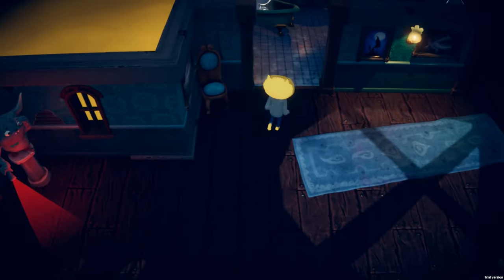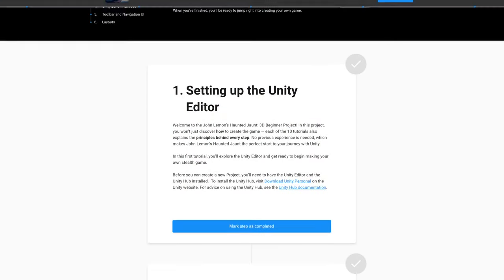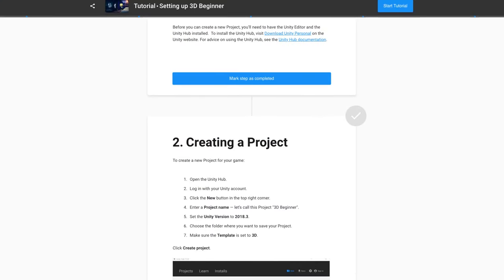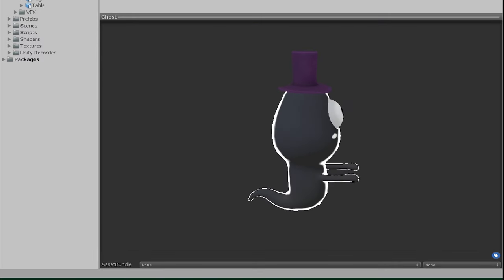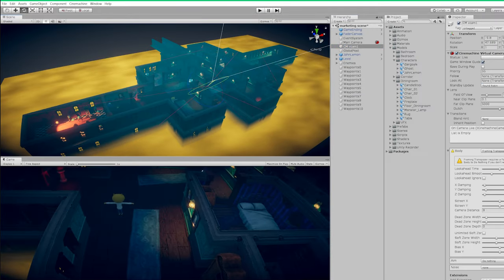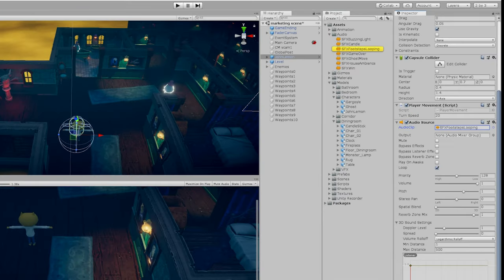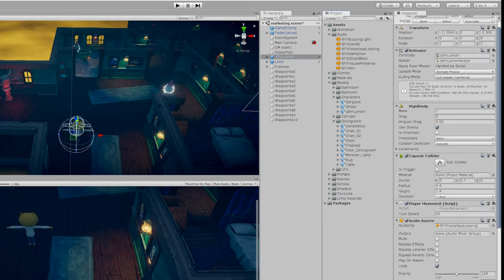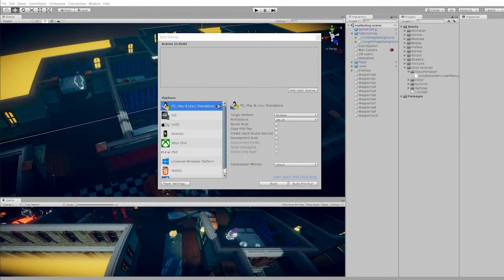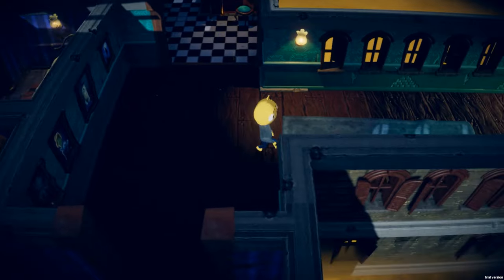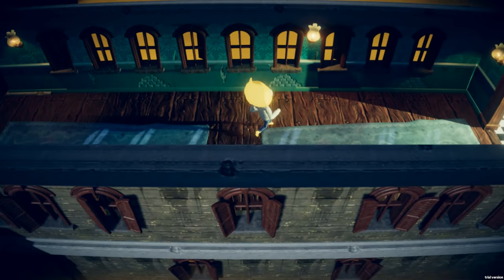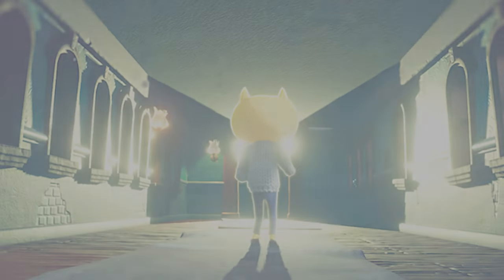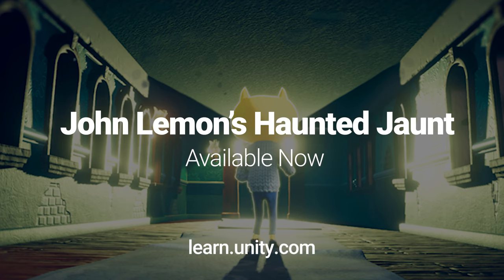This stealth game covers the Unity Editor basics and takes a detailed look at beginner scripting, 3D environments, models, cameras, audio and more, finishing with making a build of your game. Guide the spooked out John Lemon around the hotel in this step-by-step tutorial, available now on Unity Learn.